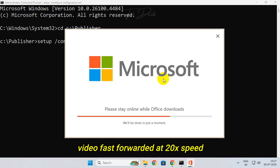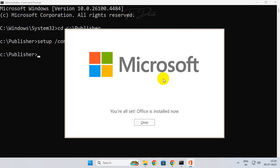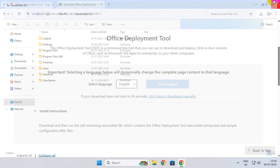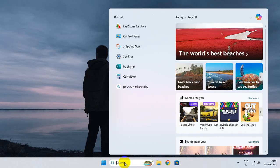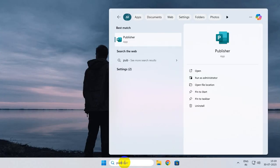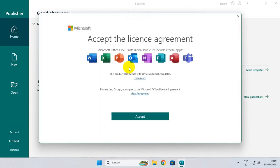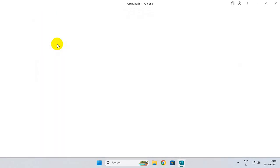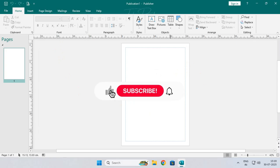Now close everything, search for Publisher, and open it. Accept the license agreement, and that's it - the installation is done.